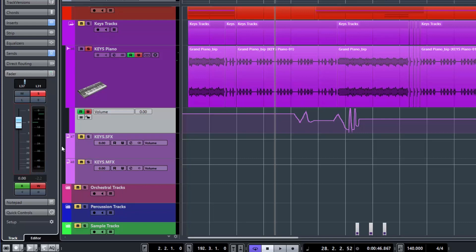So that's how you could perform your automation moves live while the song is playing. Now where I would use that technique is usually on a vocal track. So I would play the entire song with the vocals. And I would do volume rides of the vocals to make sure that all the words were being heard at appropriate times.